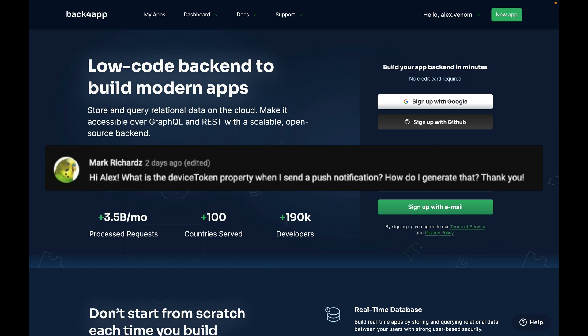Mark asks: Hi Alex, what is the device token property when I send a push notification? How do I generate that? Thank you.